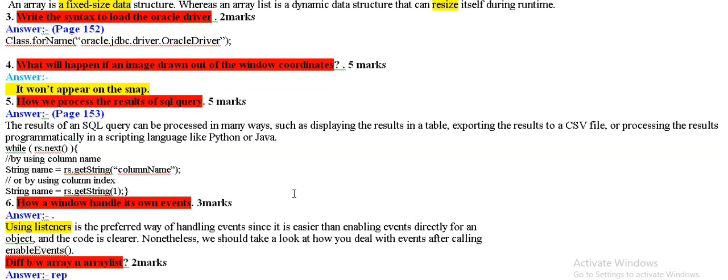How do we process the results of SQL Query? The results of SQL Query can be processed. It can be processed, one way is given. We have to remember.